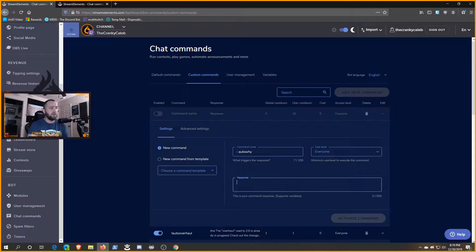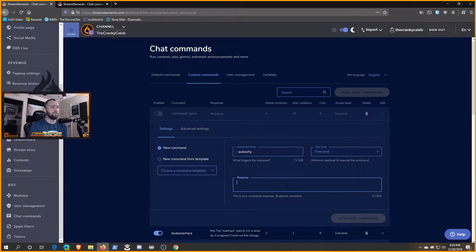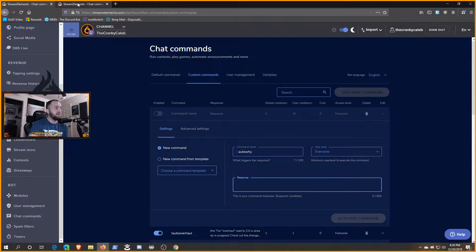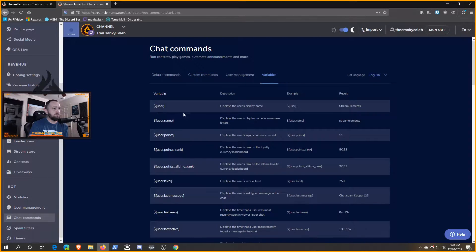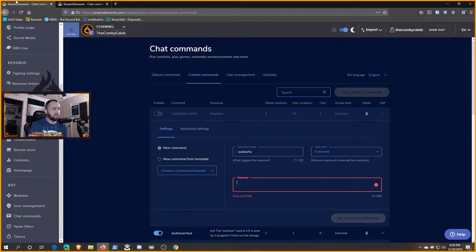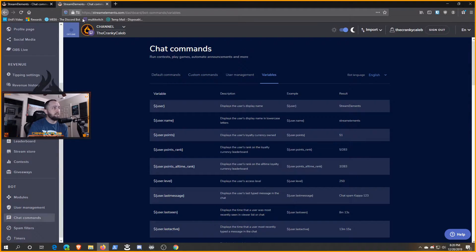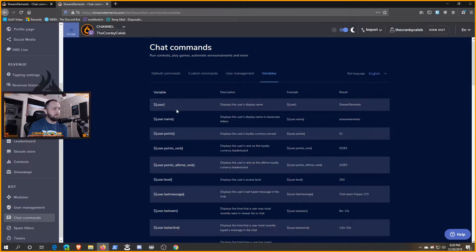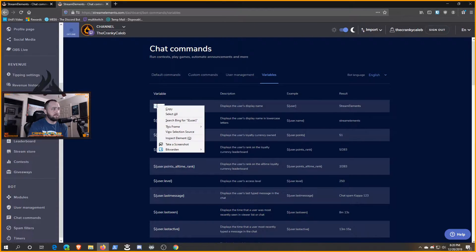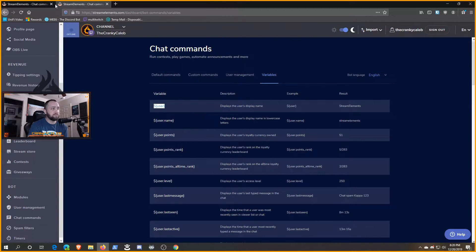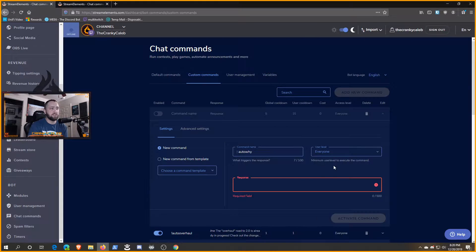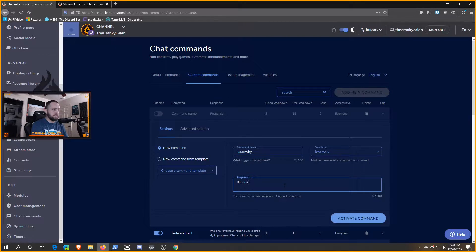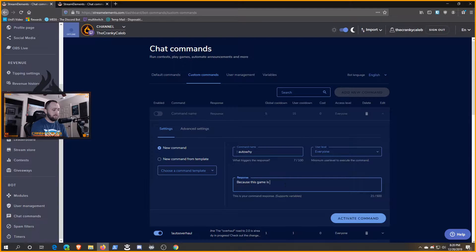The response we want to fire off can be anything you want. Remember that you can use this page of variables - you can click here to view the variables. You can use any of these variables in a response, so you can even customize it where it responds to the user that asked it. Let's say 'because this game is fun' and put that variable after that.